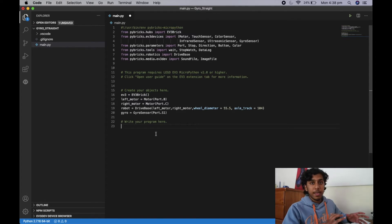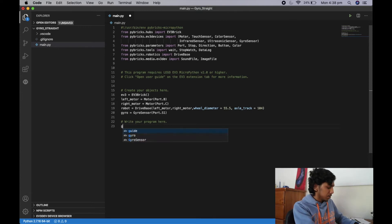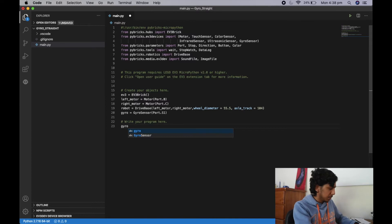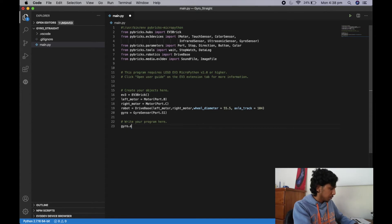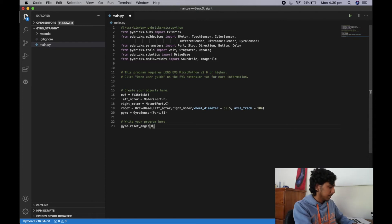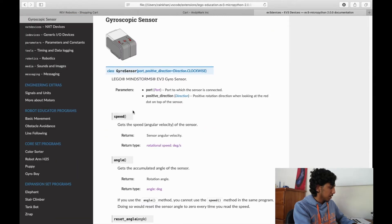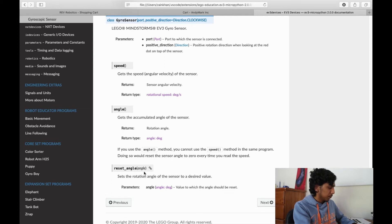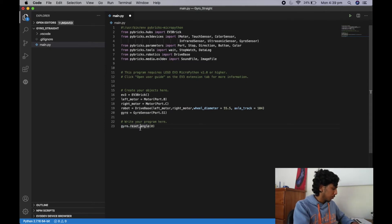Now I'm going to write down the gyro straight lines of code and explain what they do. You should already have an understanding from the whiteboard. First, we choose a straight angle of zero. To reset the gyro angle we write gyro.reset_angle(0). If you want to find this in the documentation, go to EV3 devices, then gyro — you can see reset_angle and write the angle you want.